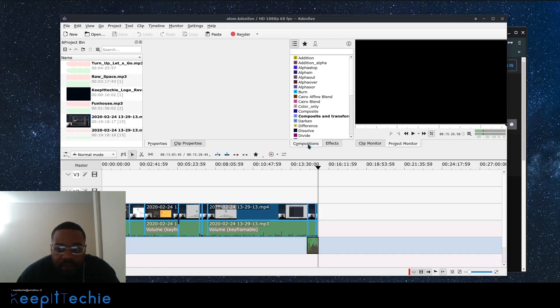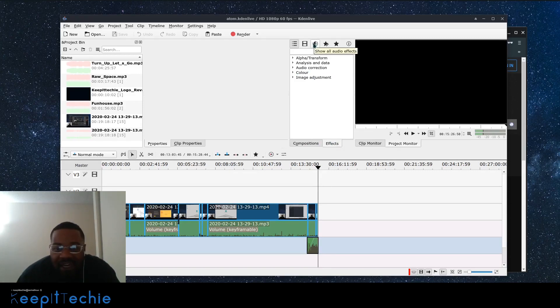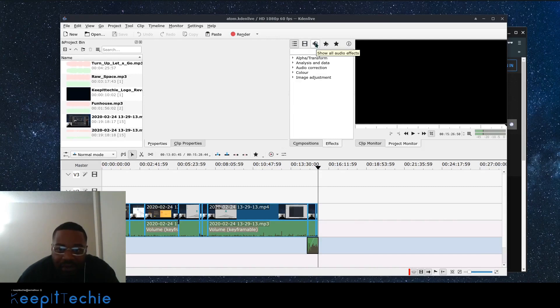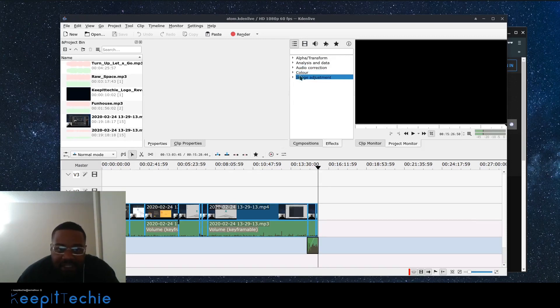And different effects. They have audio effects. I use the audio effects a lot when dealing with certain videos. I don't have my mic set up correctly. So I have to kind of add some gain to it or adjust the audio volume.